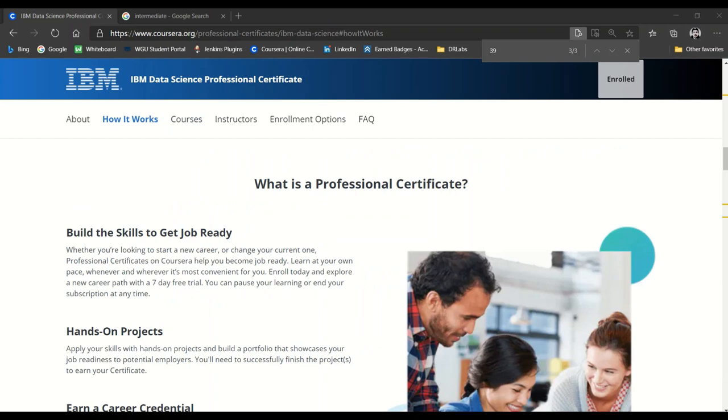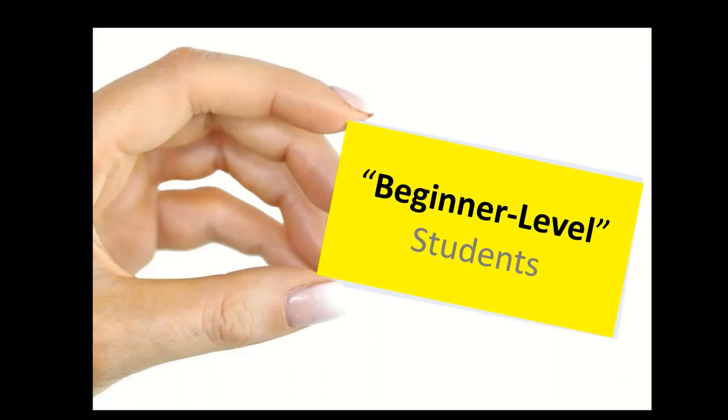This certification is a great starting point for a career shift into data science, and I highly recommend it to either beginners or intermediate-level folks. Beginners receive a broad overview of the fundamentals of what data science entails.